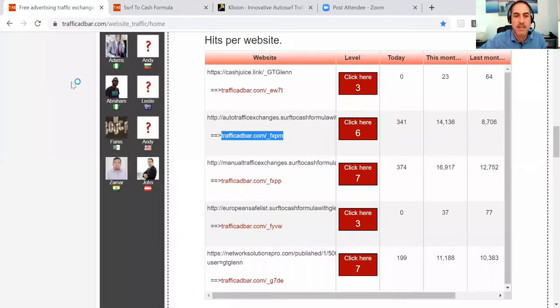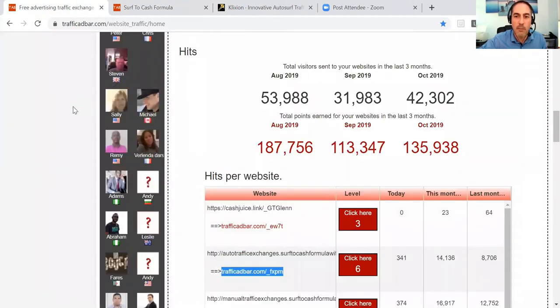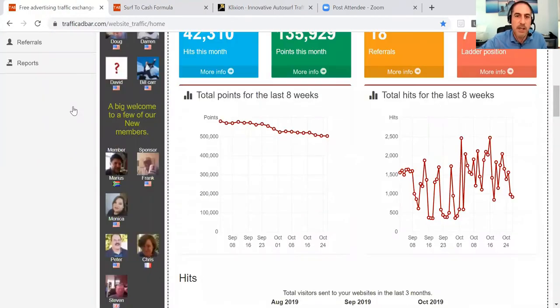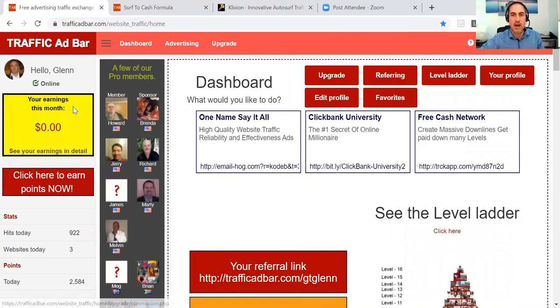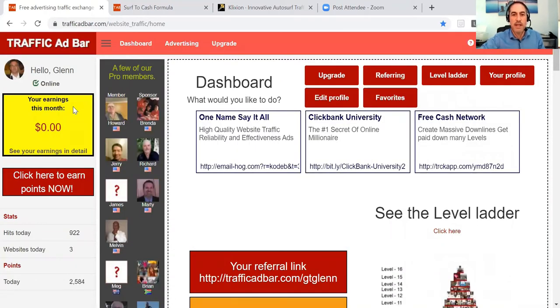Traffic Ad Bar is a fantastic website in and of itself, so you get some great visitors through there and some great leads generated.